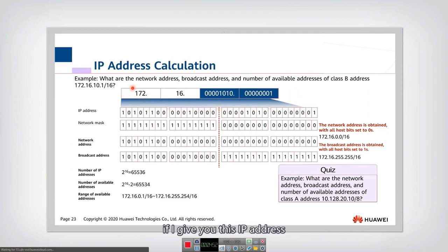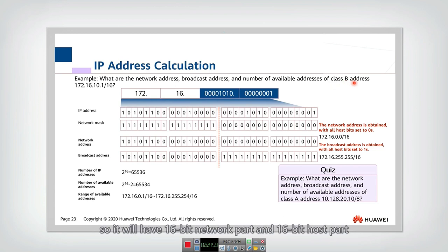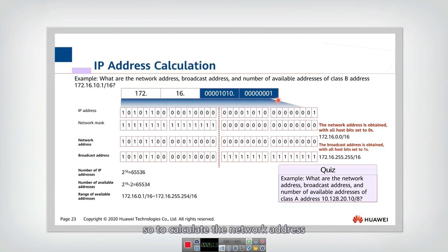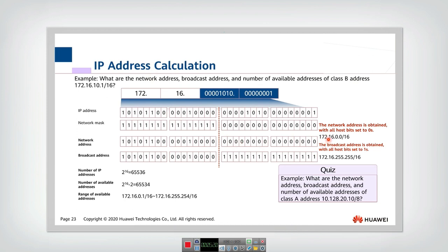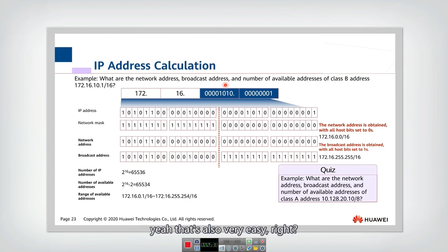Here is a quiz to test whether you understand IP address calculation. Given a Class B IP address, it has a 16-bit network part and a 16-bit host part. To calculate the network address, simply set the host part to all zeros — giving you the IP followed by /16. To calculate the broadcast address, set all 16 host bits to 1.